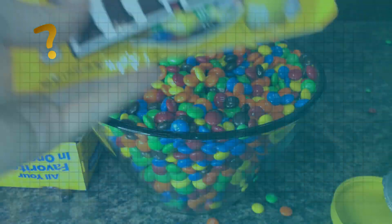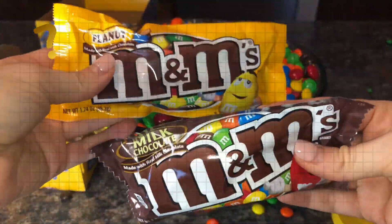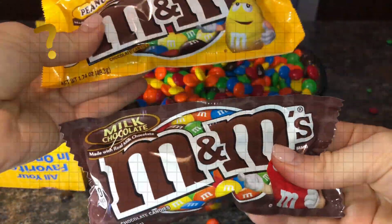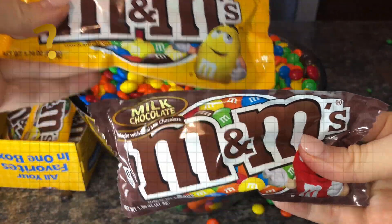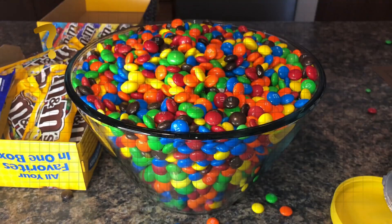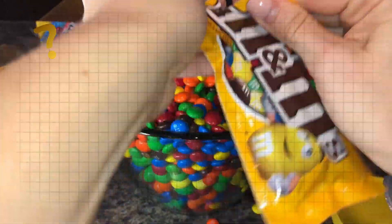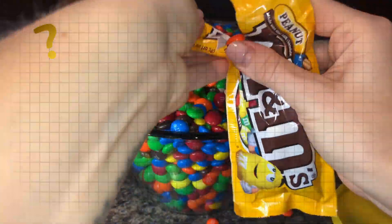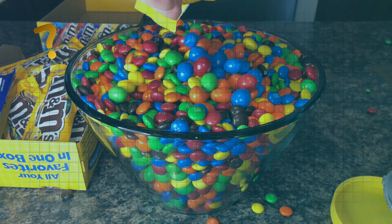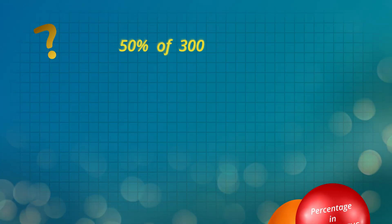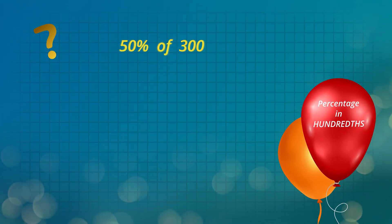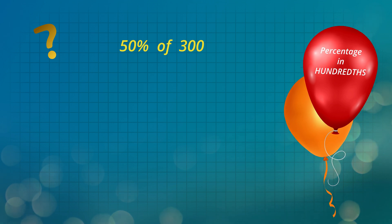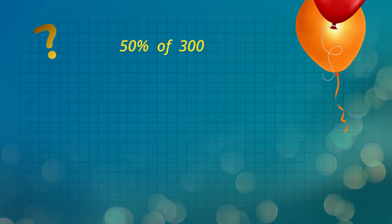But let's say we have 300 sweets, and 50% of those sweets are yellow. So how many are yellow? There are three ways to work this out. In this first method we will use hundredths. This method is a bit slow but it always works with any percentage.